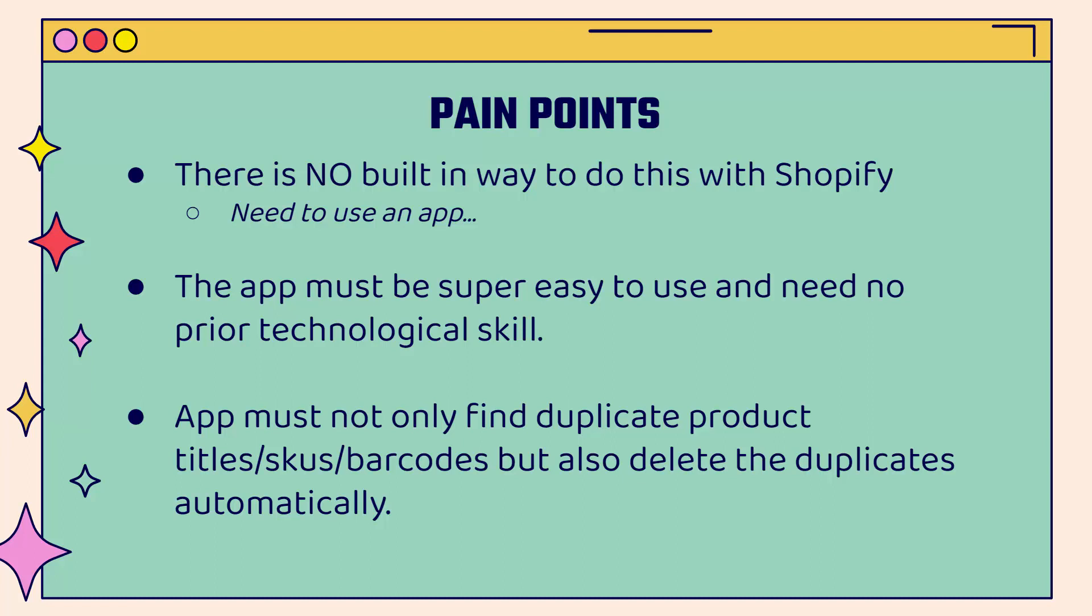And really most importantly, the app is not only going to find duplicate products, they're going to search through titles and SKUs and barcodes, but they're also going to delete the duplicates automatically. So it's not only finding the duplicates, finding the issues, but then remedying that issue, deleting those duplicates, keeping the original in there. That's the key.